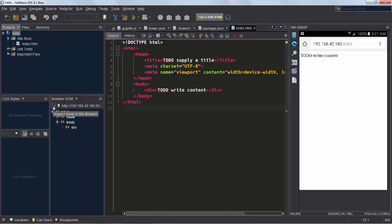Next, in the browser DOM window in NetBeans, click Inspect Mode in Browser. That connects NetBeans to the browser on your device.